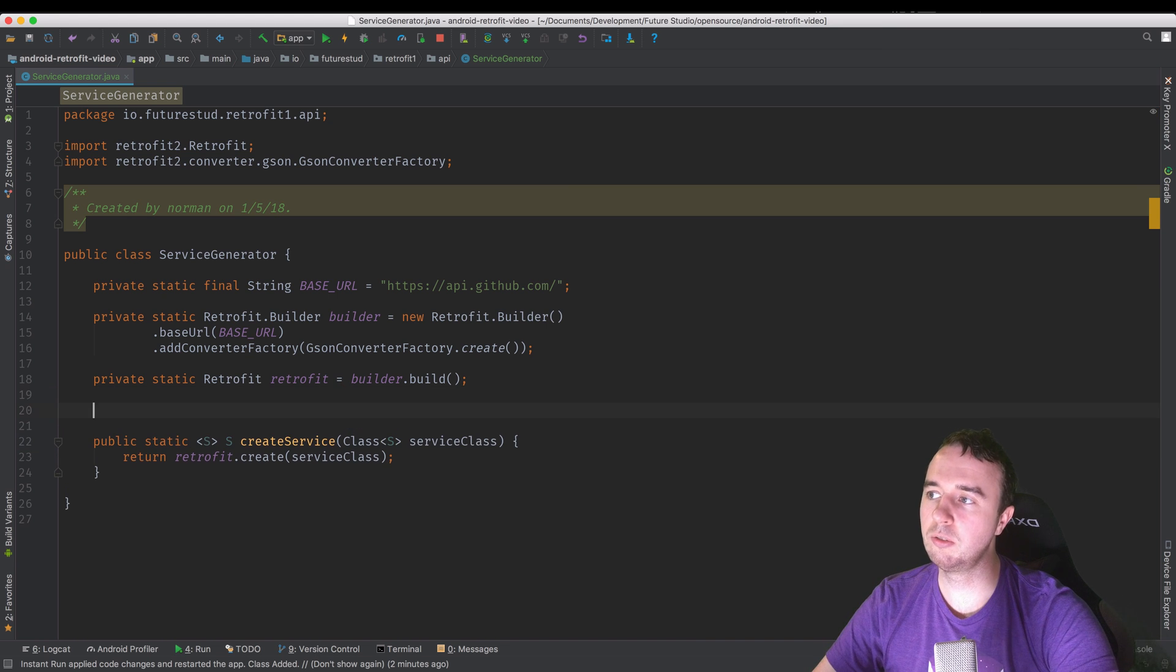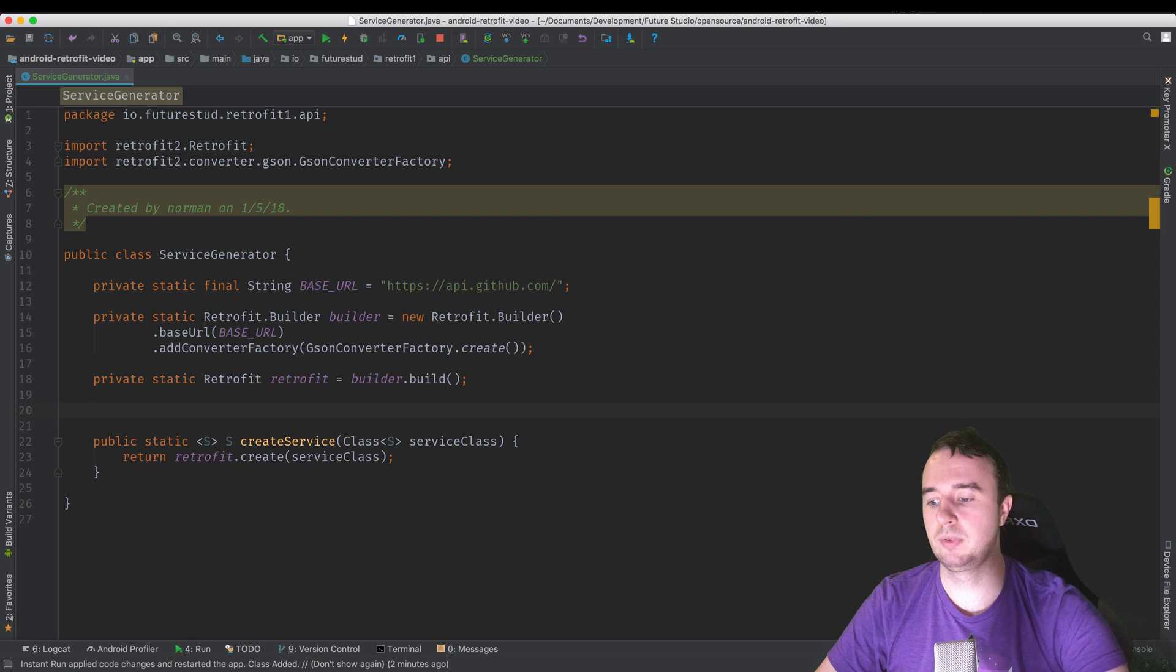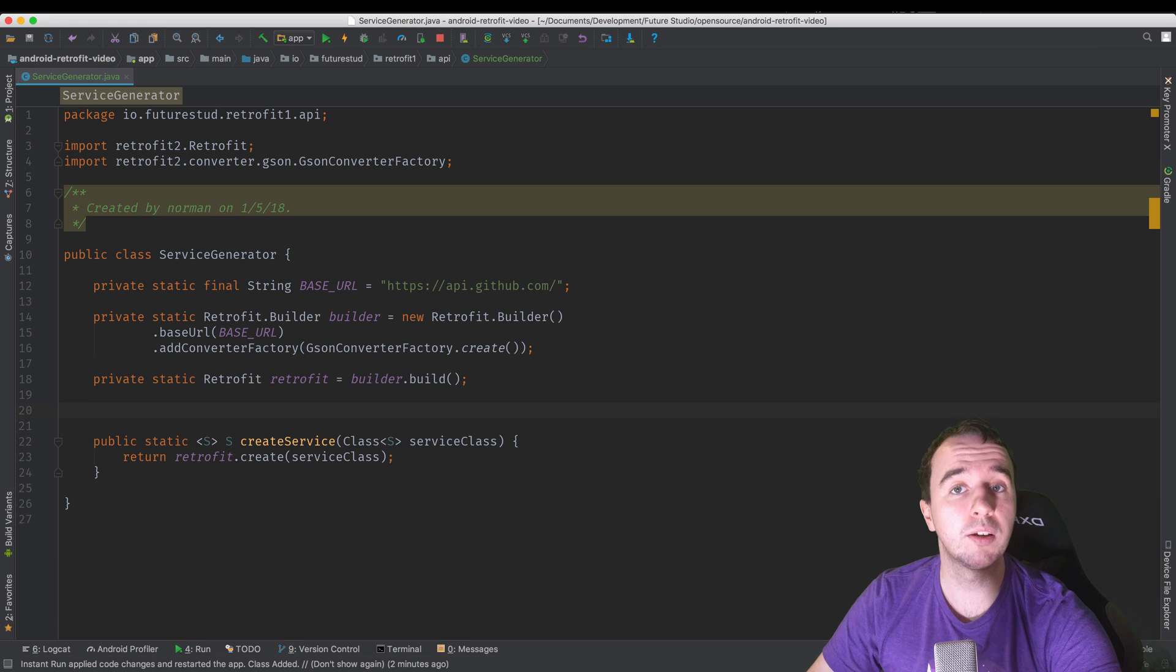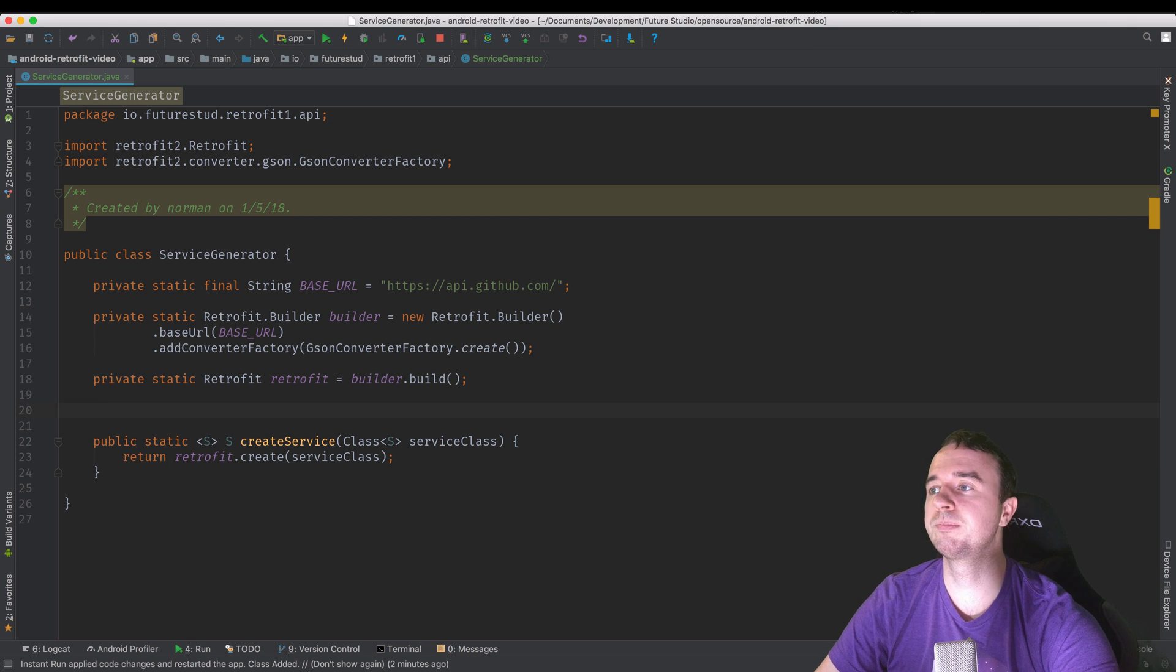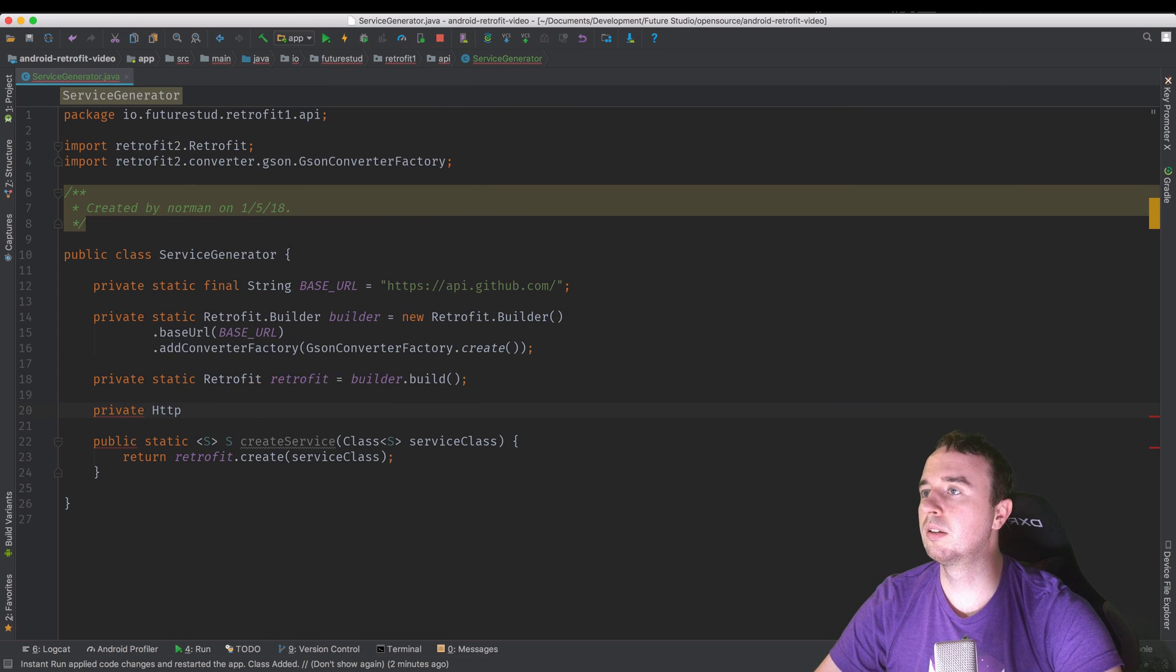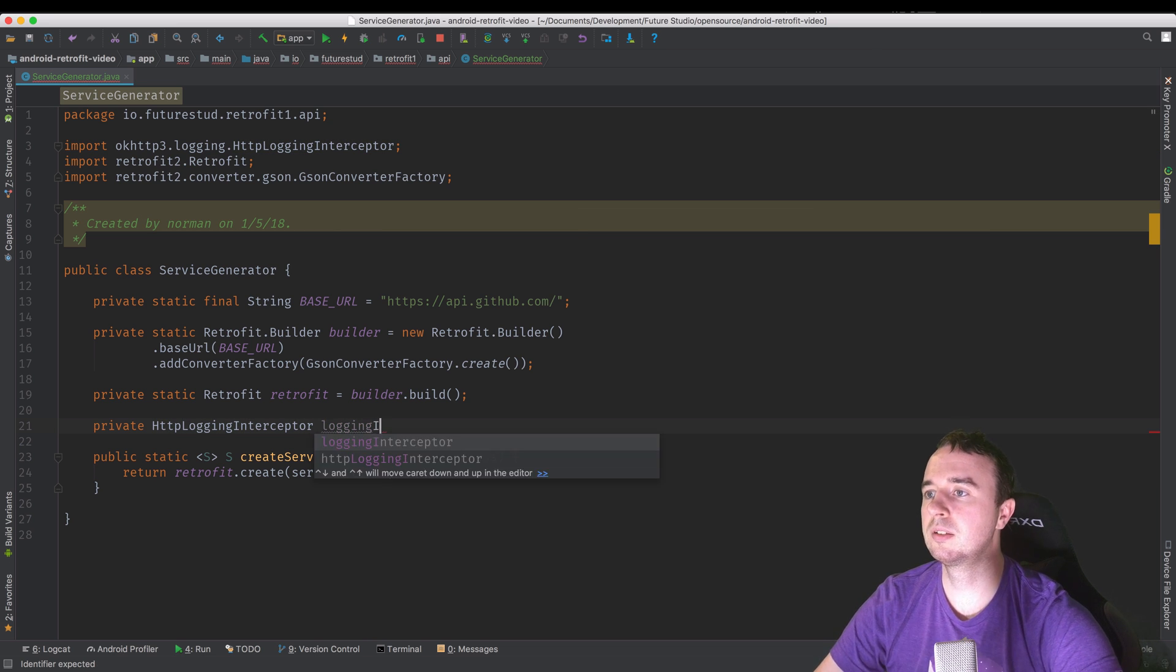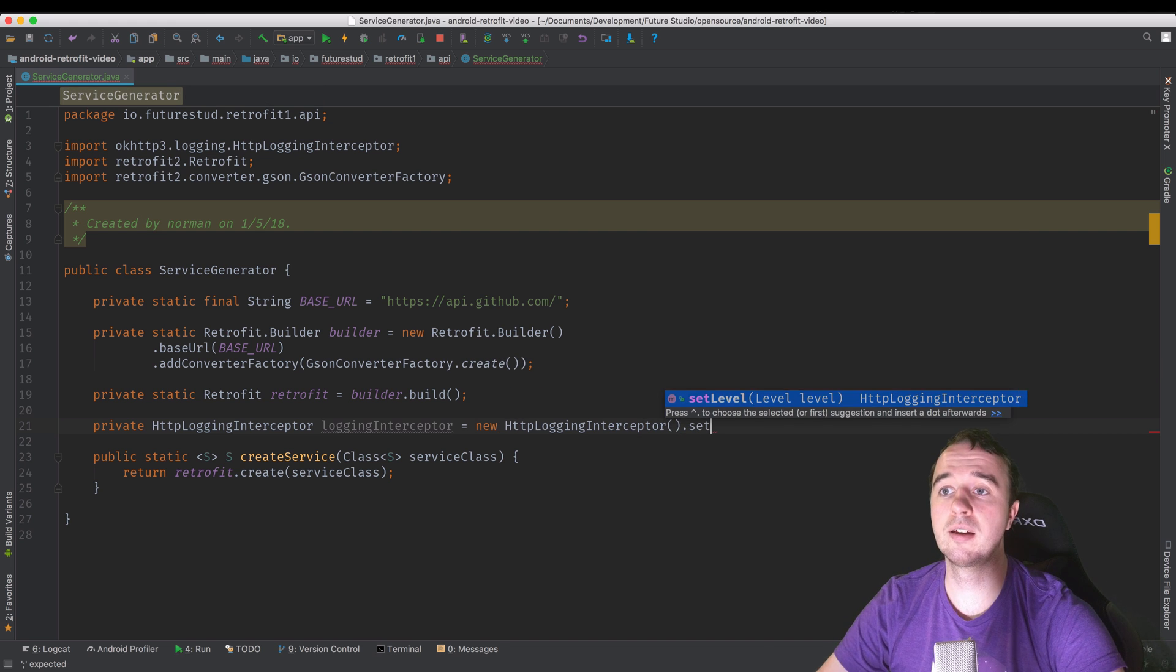Now what we want to do is actually add logging. So for logging, you will need an OK HTTP interceptor, which intercepts every request and then logs it. And that is provided by OK HTTP. We have a complete own tutorial on providing logging to Retrofit. I will link that in the description below. But the short version will come here now. So what we need for that is a logging interceptor. There is a dependency for that. So you can just import that. And it's going to be called logging interceptor. And we just need a new instance of it. And let's set the logging level.